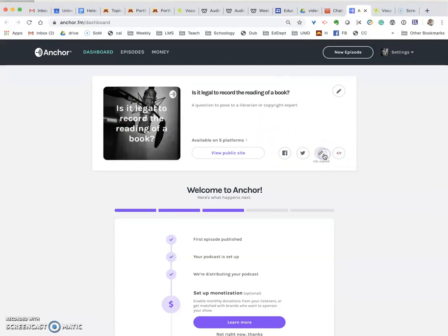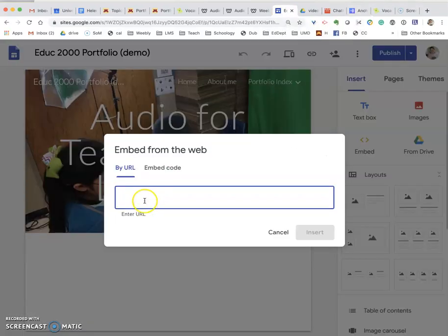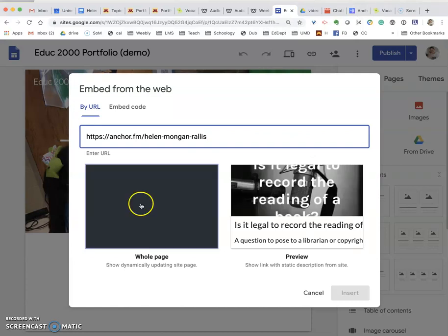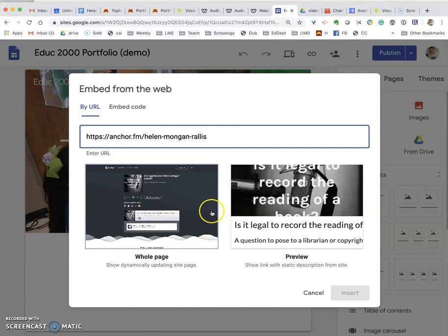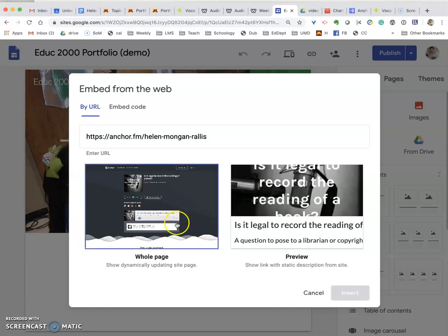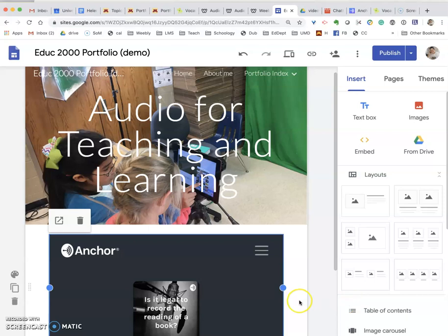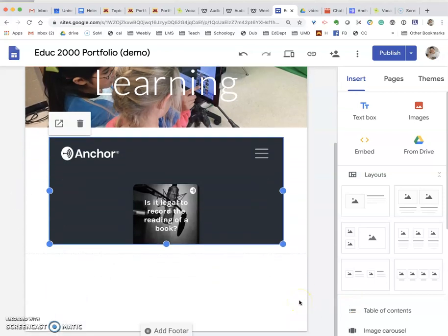Here, what we're going to do is just copy the URL, not the embed code. So I'm going to click 'Copy URL' and come back to Google Sites. I'm going to embed by URL, paste that in, and insert. So there I have inserted an Anchor audio file.